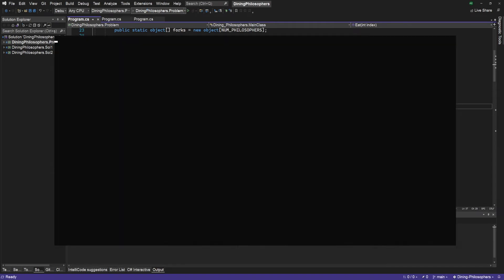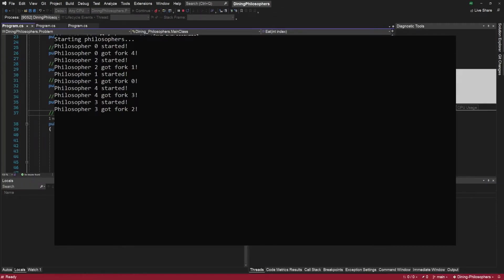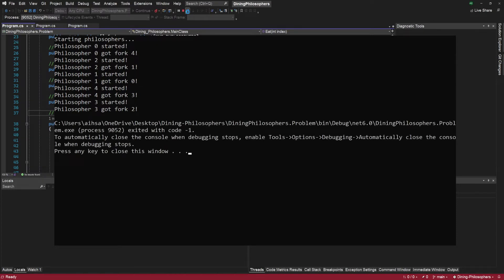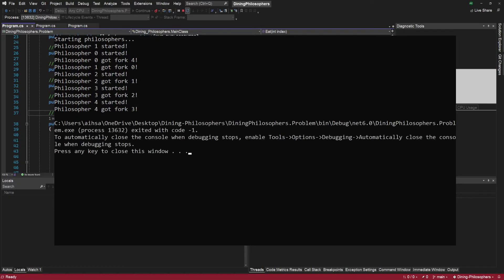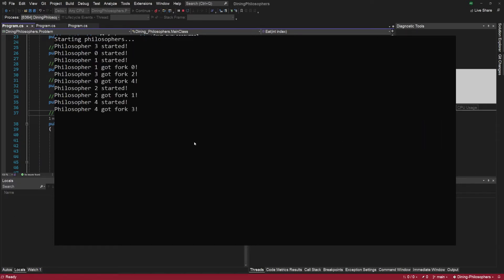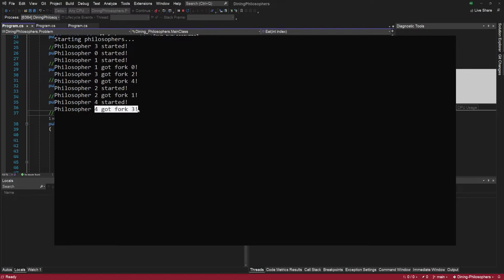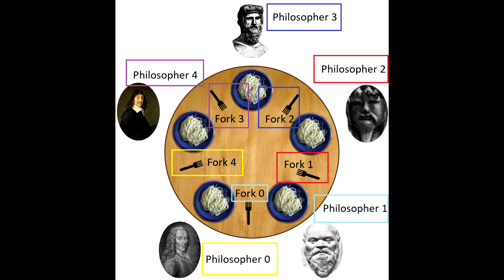When we start the application, we expect to see philosophers start eating from indices 0 to 4 in order. But notice that this is not the case, because after creating and starting the threads, it's up to the operating system in which order they are run. That's the reason why we see a different order almost every time we start the application. There is also a more serious problem: none of the philosophers can eat. When we look at the log, all we can see is each philosopher taking just one fork. But they need two forks at the same time to eat, and they can't get the second one since it's already in another philosopher's hand. By this example, we were able to create a deadlock.